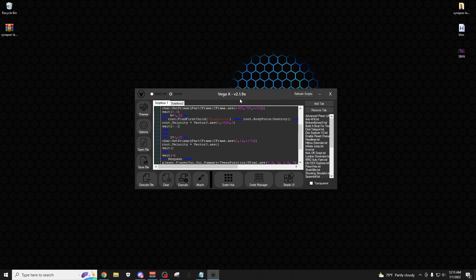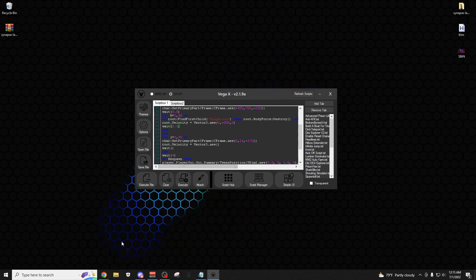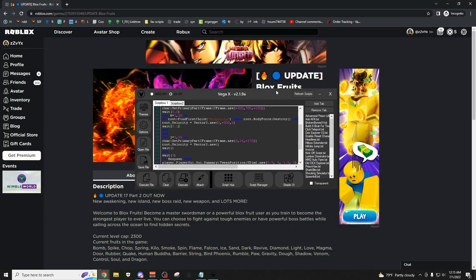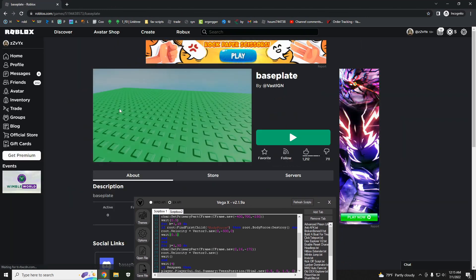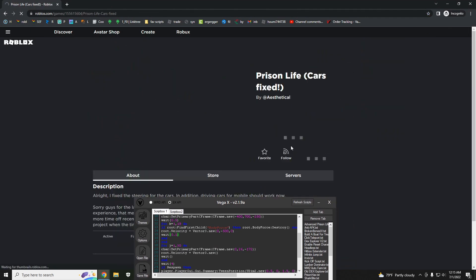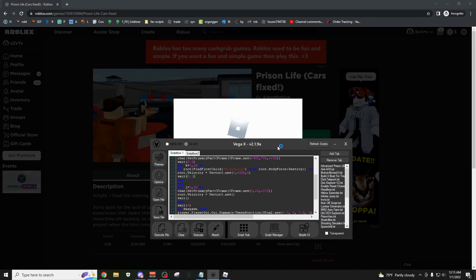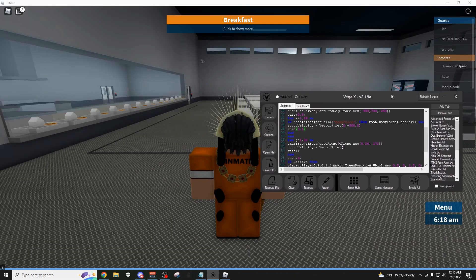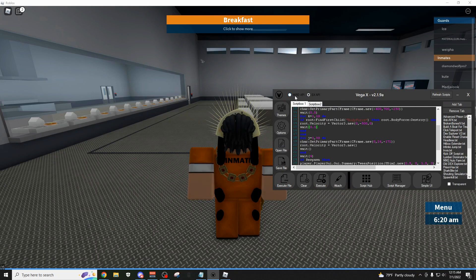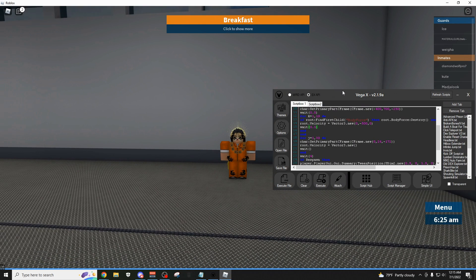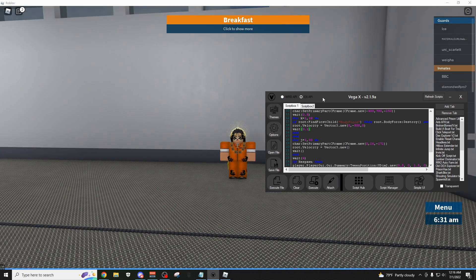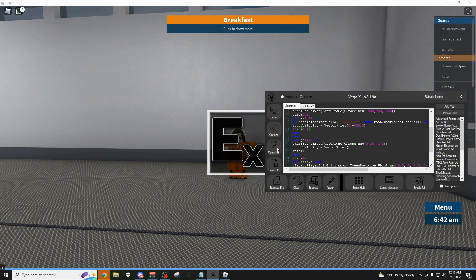Now I'm going to come into a game and show you how to use it. I'm going to join Prison Life as an example. Once you're in your game, come over to the top left and pick your API. In my opinion, EXAPI is a little bit better, but if it's not working you can always use WRD. Click attach, wait for it to open, and there you go — it's attached and gives you a little message.